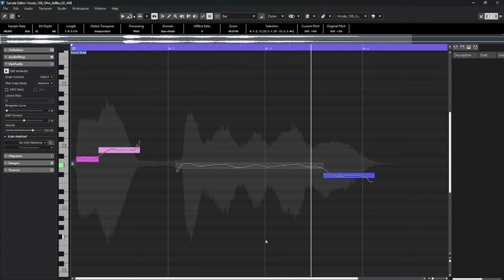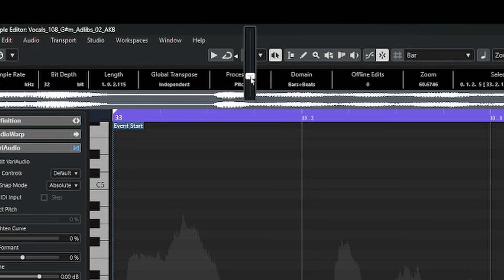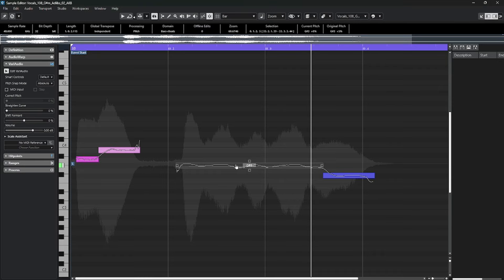But back in the Vari Audio window, when you click on these segments, the audition volume you get is determined again up on the toolbar. There's actually a volume control. You click on this little button and turn that audition volume up or down. So then you can match the levels that you need.